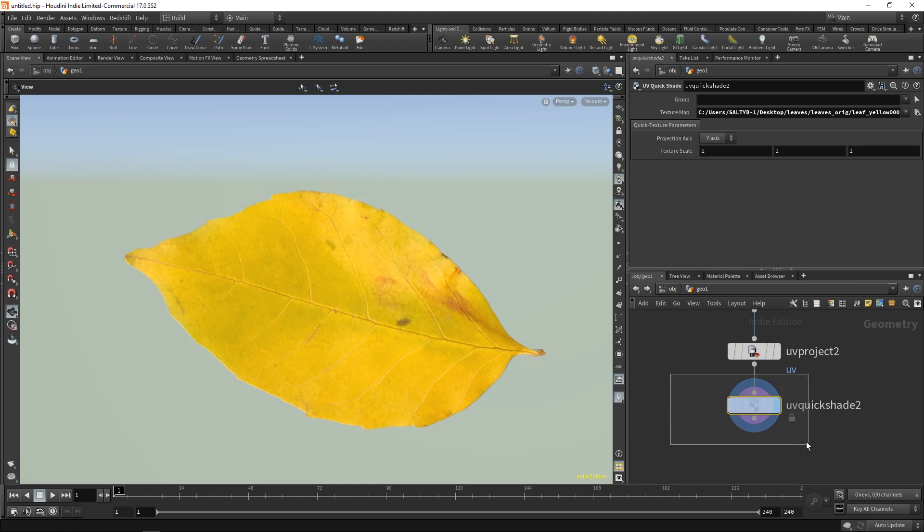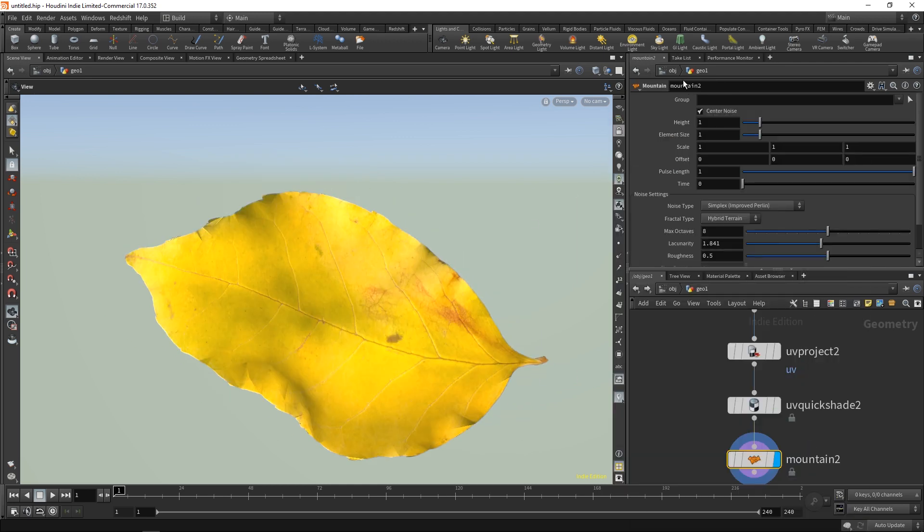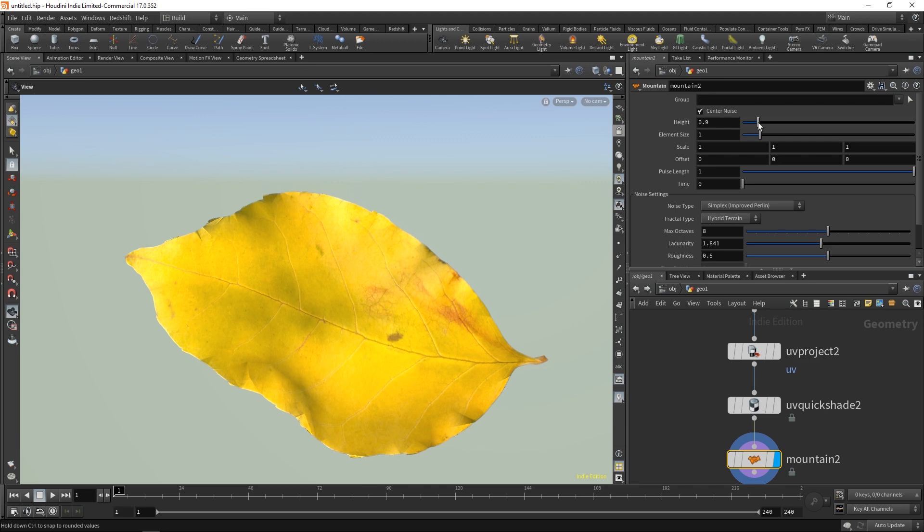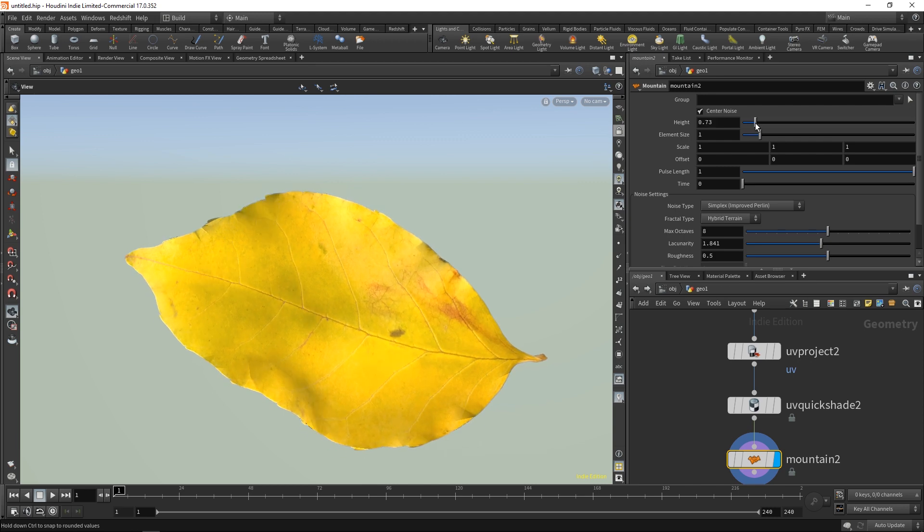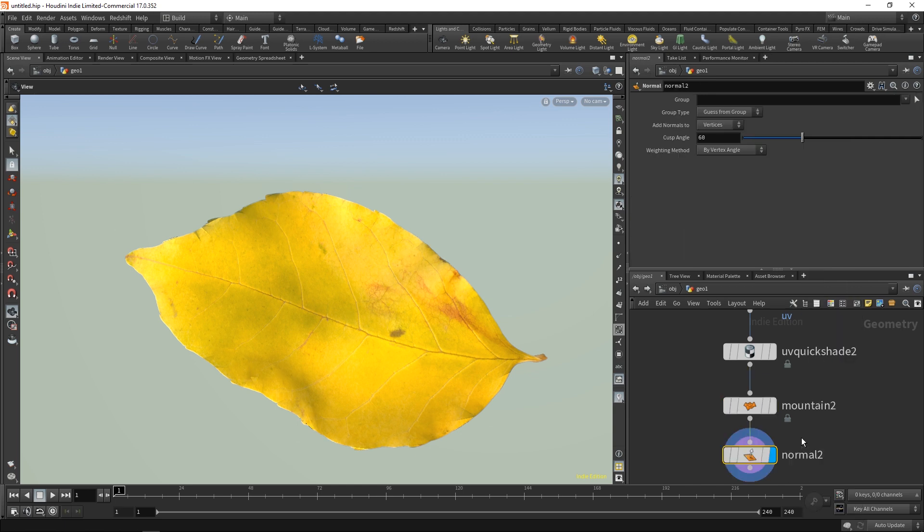After this point you can use a mountain node to deform this. Simply throw down a mountain and control all the different noise parameters, as well as a normal node.